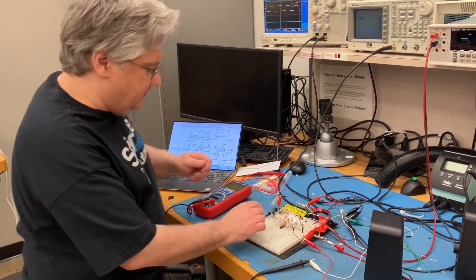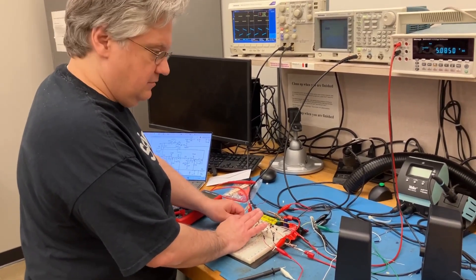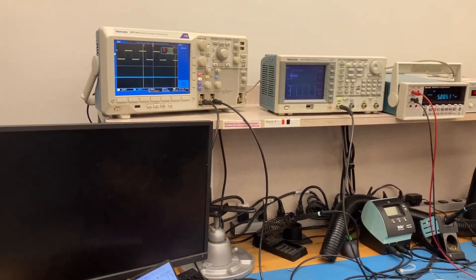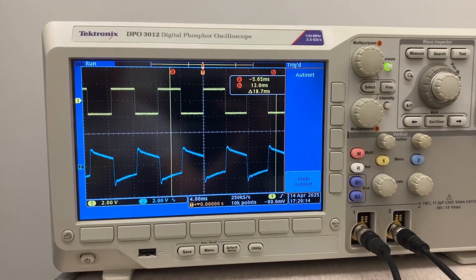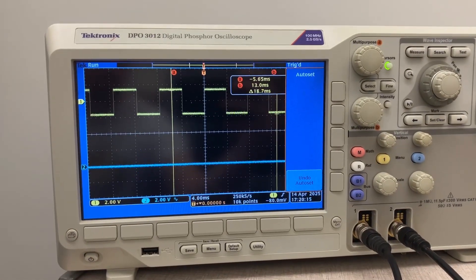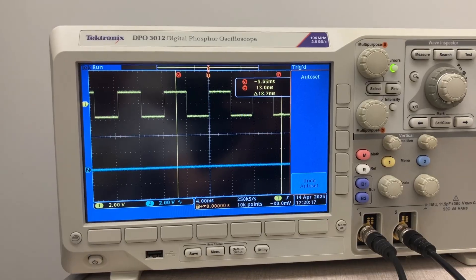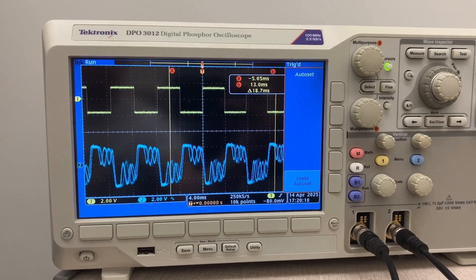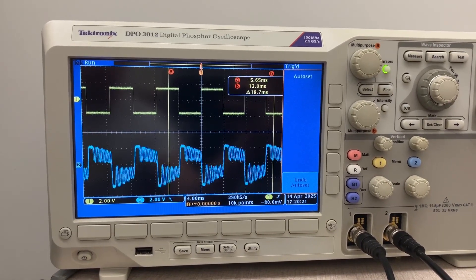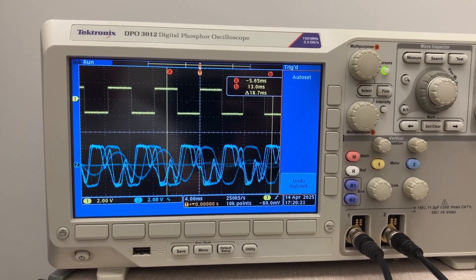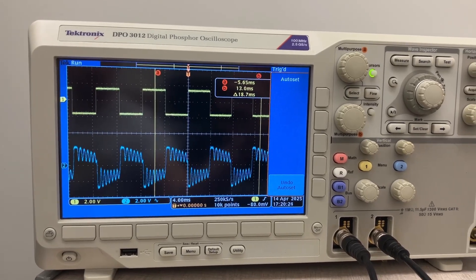And let's listen to the low-pass output. Let's turn up the resonance. Adjusting the resonance.